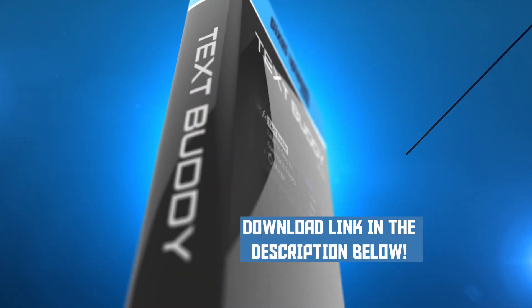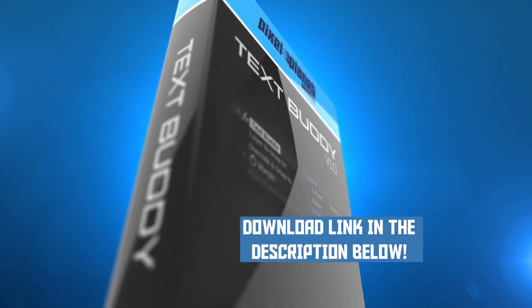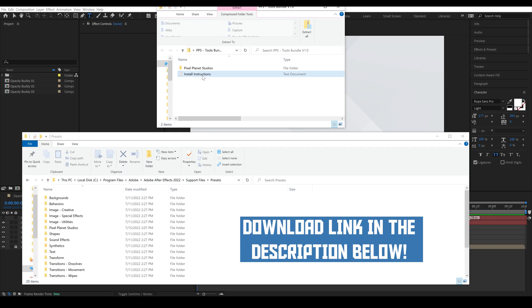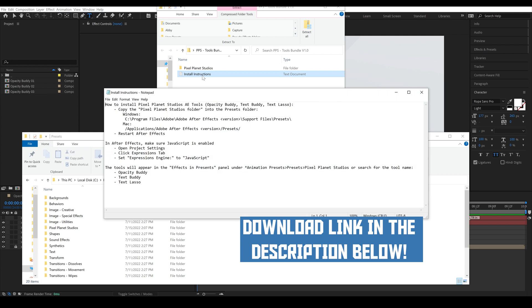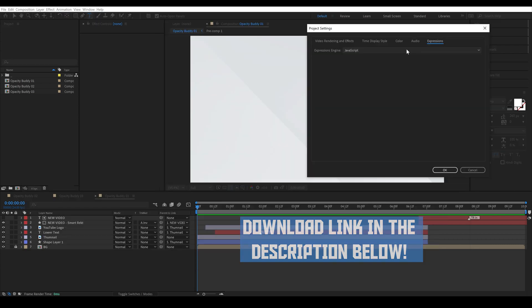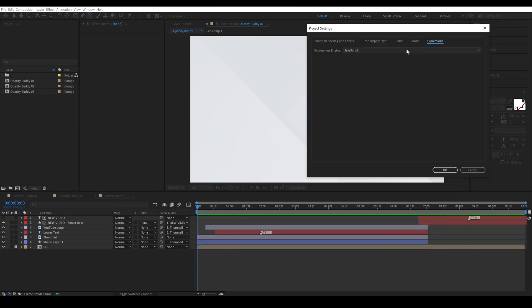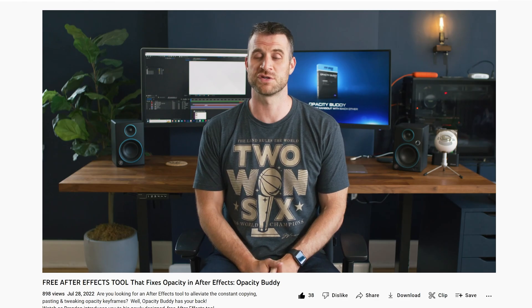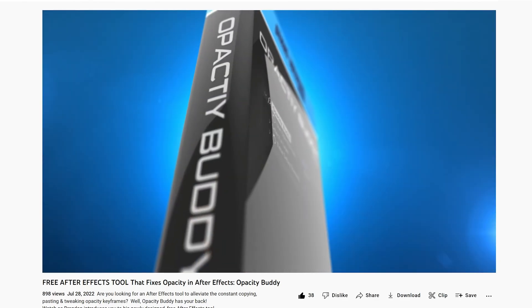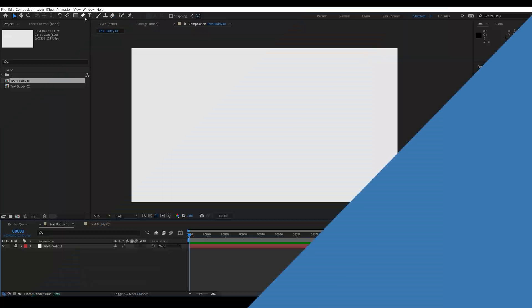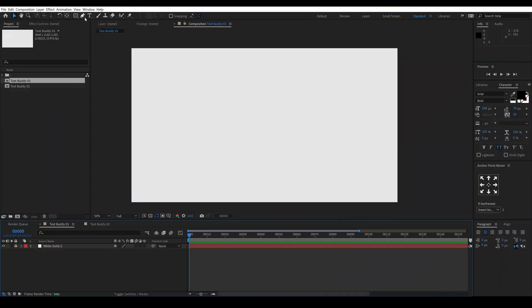You can download TextBuddy from the description below which will have the install instructions. If you want more detailed install instructions you can watch our last video on Opacity Buddy. TextBuddy is going to allow us to snap one piece of text to another. Let's take a look at how that works.